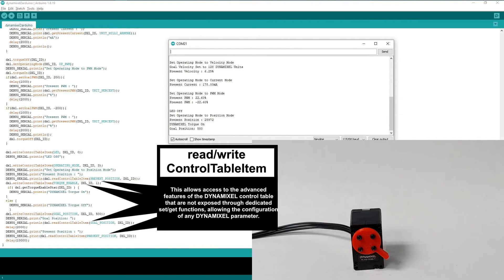Most more advanced Dynamixel configuration settings don't have simple set or get functions to access them. So these two functions allow us to access and modify any control table item on our Dynamixel.